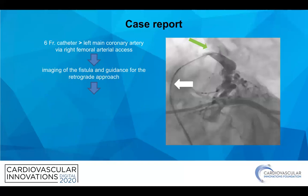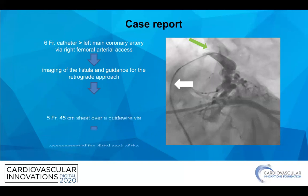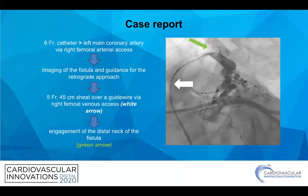We first engaged the left main coronary artery with a six-French diagnostic catheter to provide imaging guidance during the retrograde approach. Then, through the right femoral venous access, we advanced the five-French long guiding sheath over a guidewire to engage the distal neck of the fistula.